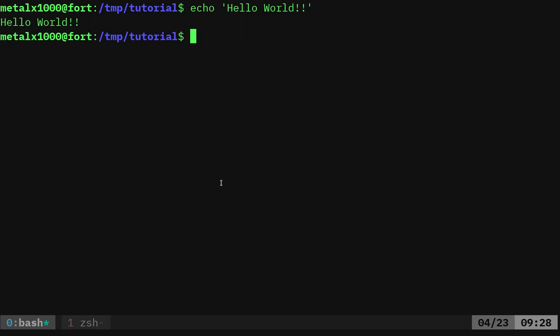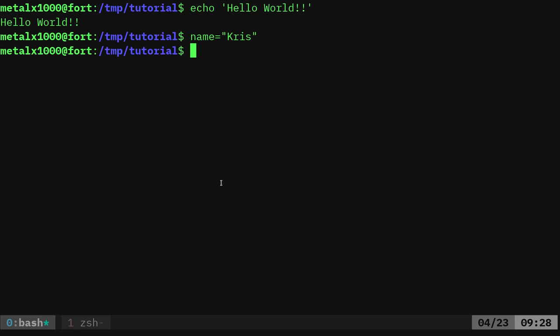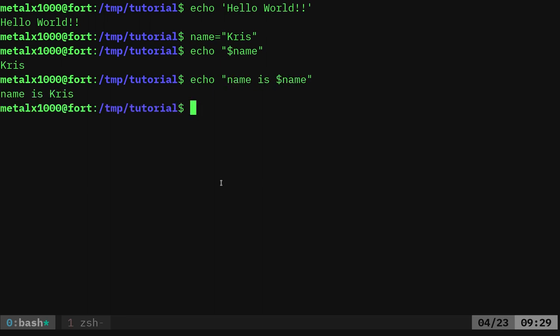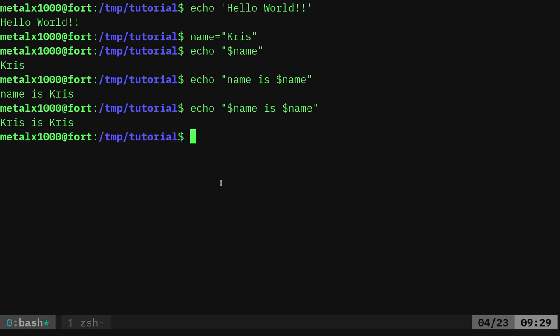Let's make an example a little clearer. We're going to create a variable called `name`. I'll say `name=` and in quotation marks, `Chris`. Make sure you don't have any spaces around the equal sign. Now any time I type `$name`, it's going to use the variable instead of the literal text. So `echo $name` prints out Chris. I can also say `echo name is $name` and now it says: name is Chris.